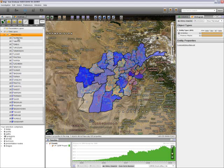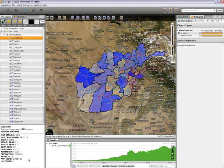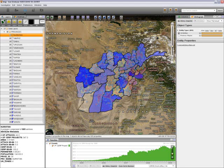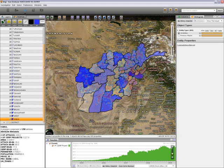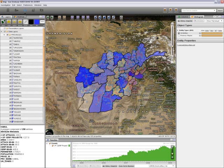Now I can see that Nuristan, with a population of approximately 134,000, is the lowest populated province in Afghanistan. Whereas Kabul, with approximately 3.5 million inhabitants, is the highest populated province in Afghanistan.